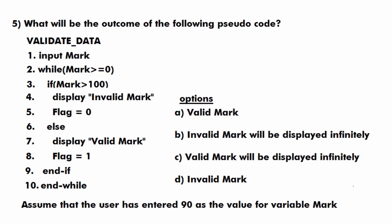Moving to the last question: what will be the outcome of the following pseudocode? A 10-line pseudocode is given, and we are told the user has entered 90 as the value of variable mark. In the first line we have the variable mark with value 90. In the second line there is a while loop with the condition mark greater than or equal to 0. Since mark is 90, this condition is true, so we enter the loop.